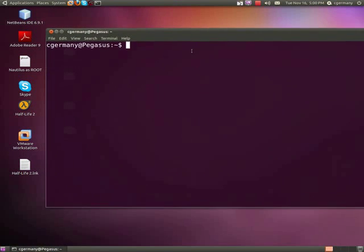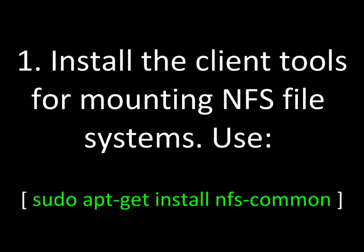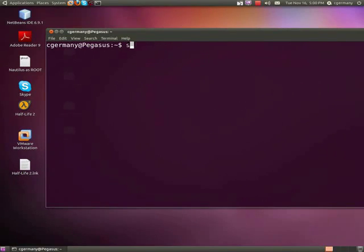Those NFS shares were exported on the Galactica. Now I'm on the Pegasus, and I'm going to try to mount them. Before I can do that on the client side, I'll need to install the tools necessary to interpret and understand the NFS version 4 file system.